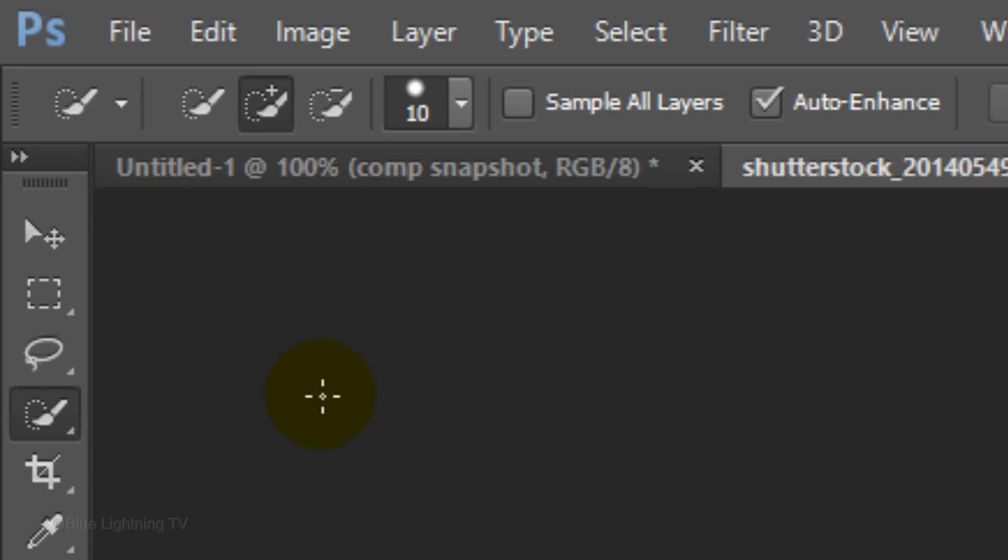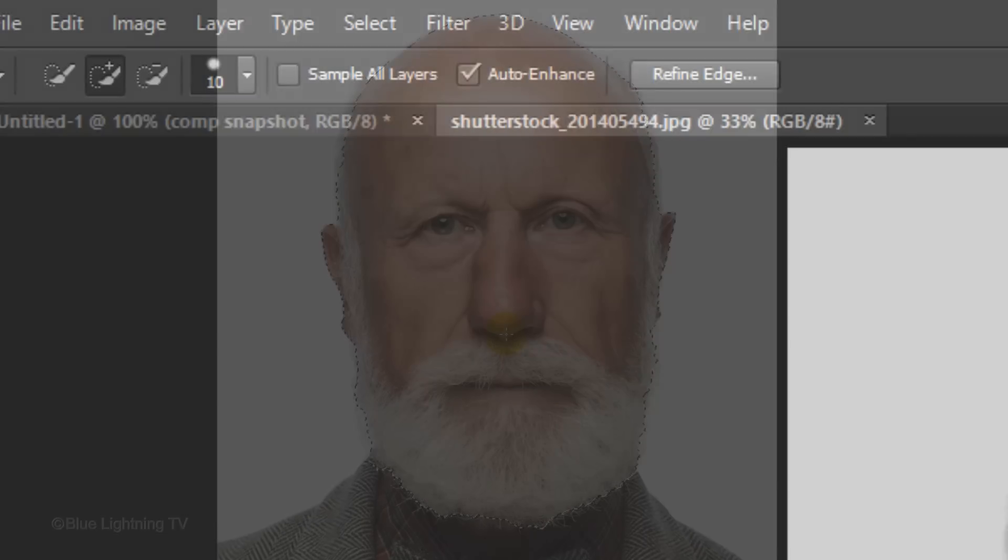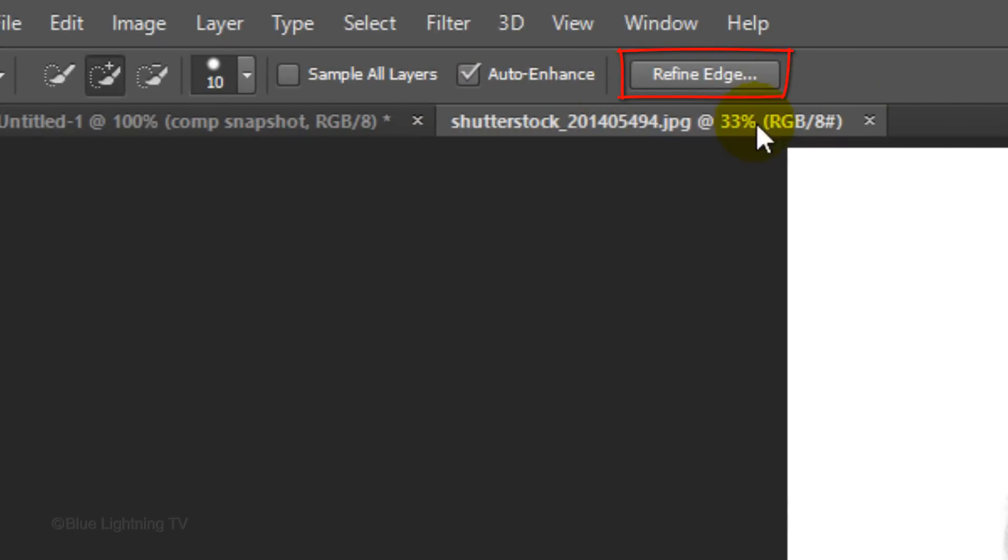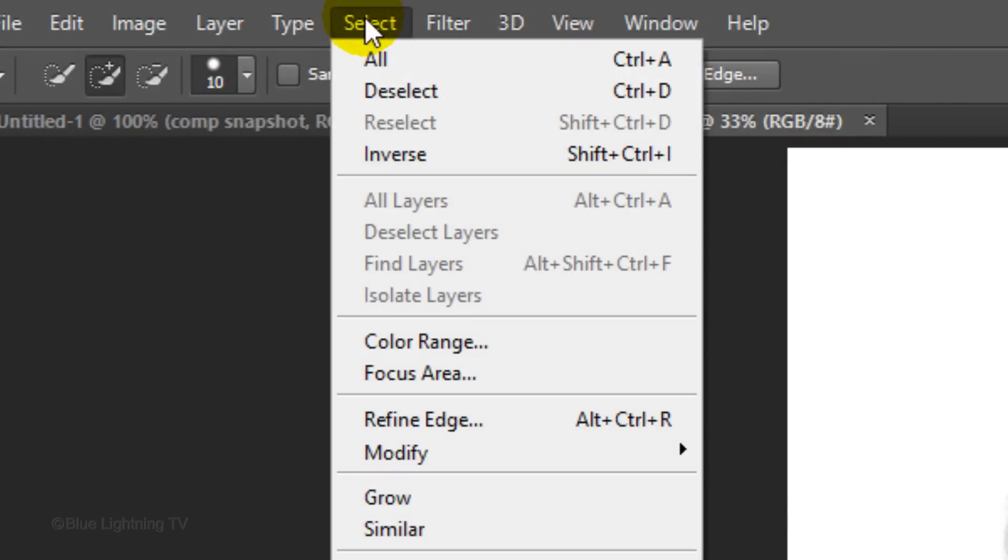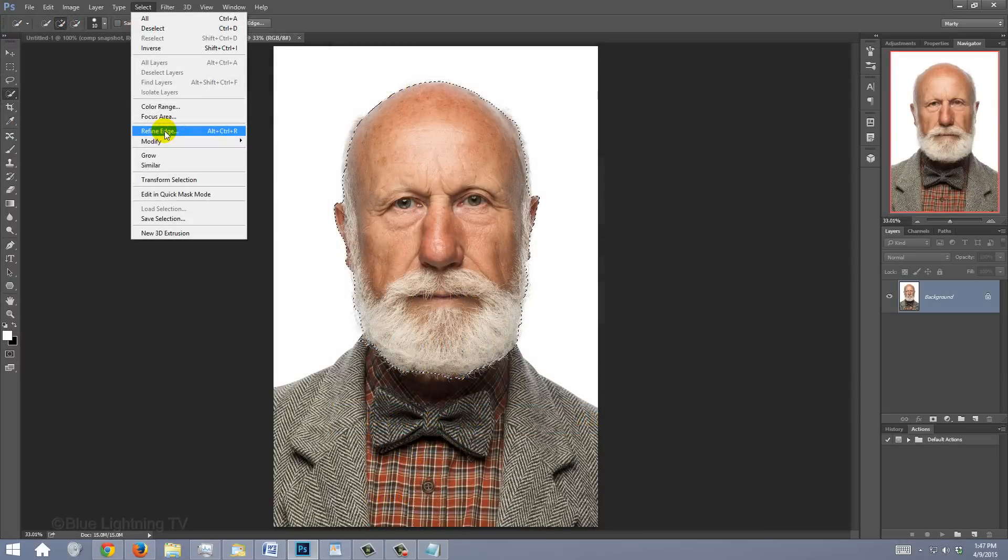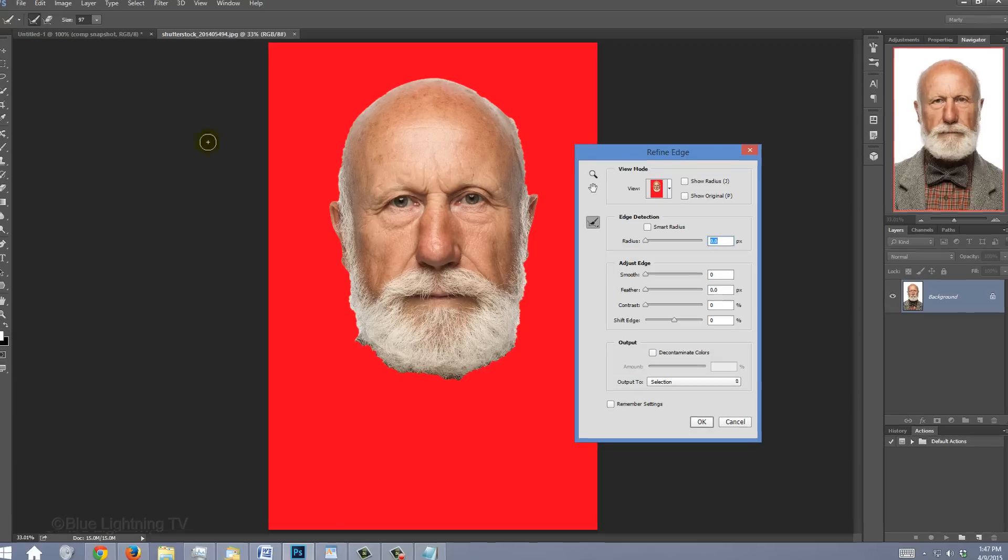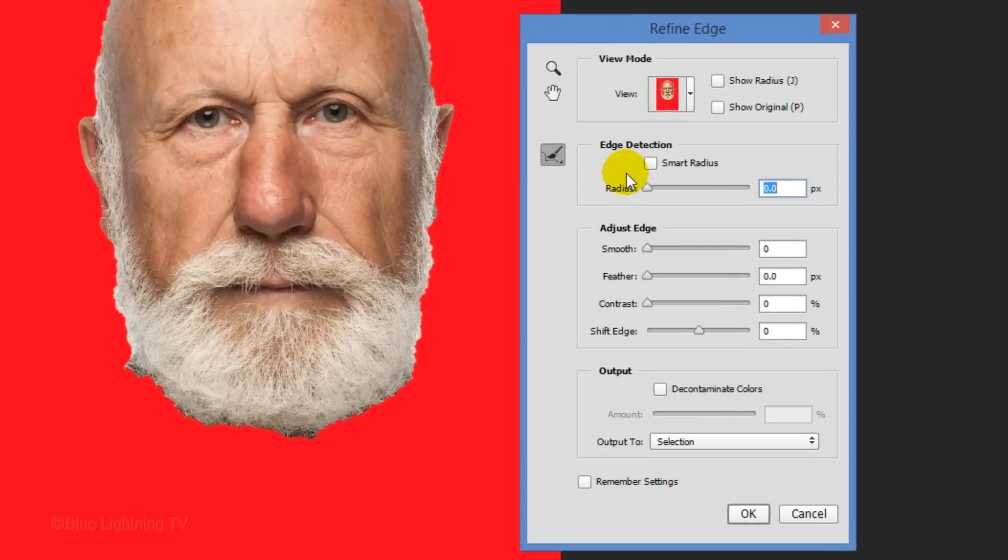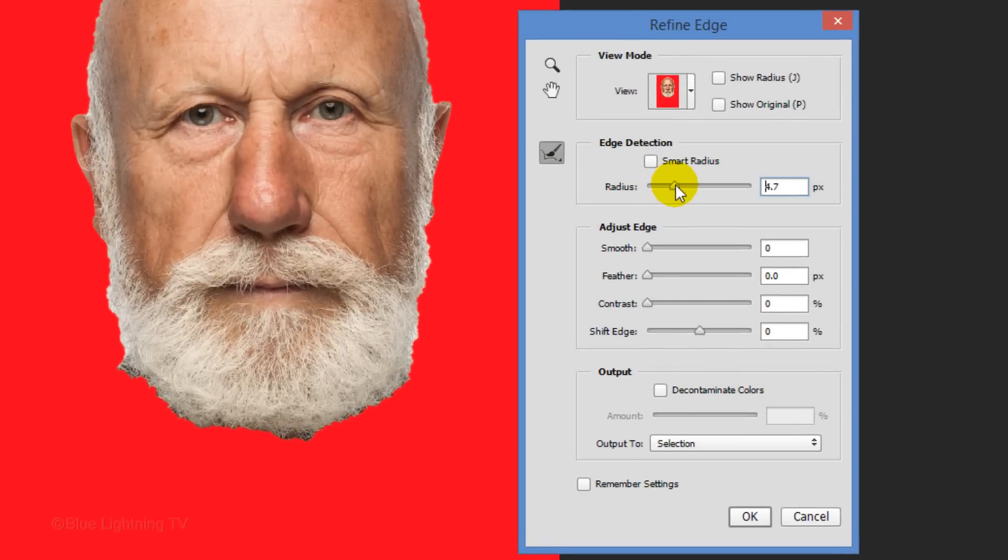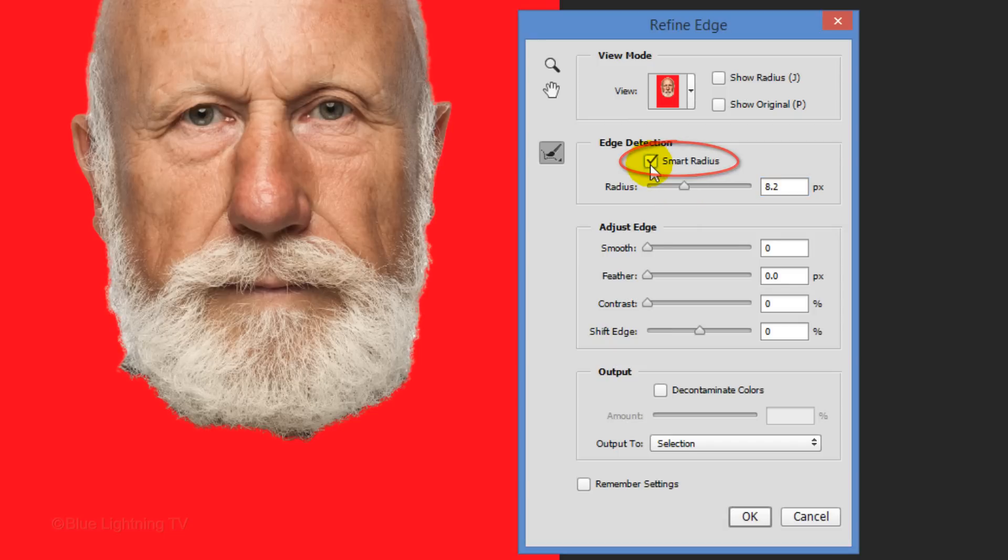We want to make a selection just around the head. For this example, I'll use the Quick Selection tool. I'm using a size of 10 pixels. However, if you're using this tool as well, you may want to adjust this amount depending on the size and resolution of your image. Drag your tool over your subject's head. To remove areas of the selection, press and hold Alt or Option as you drag over those areas. Click the Refine Edge button or go to Select and Refine Edge.